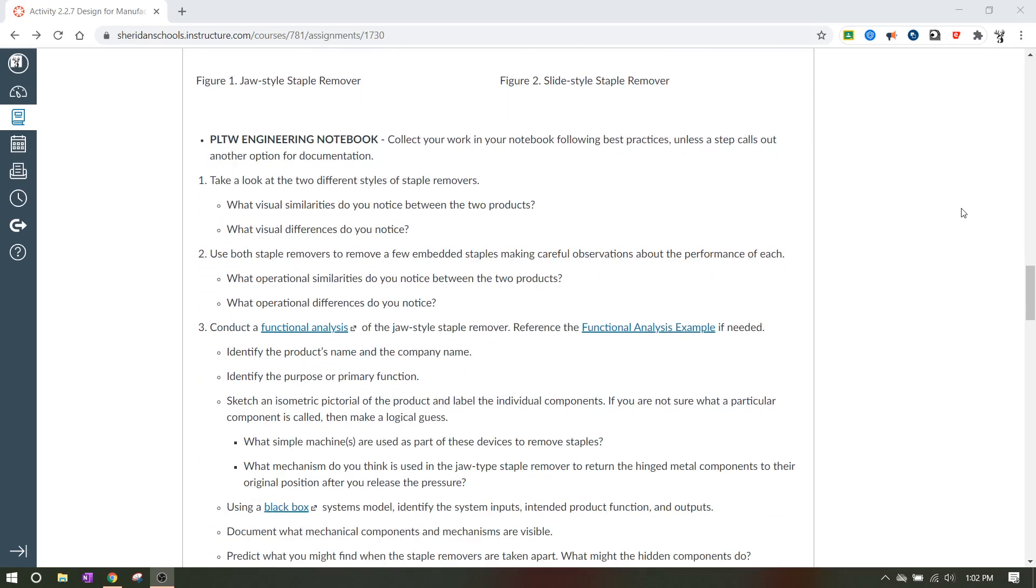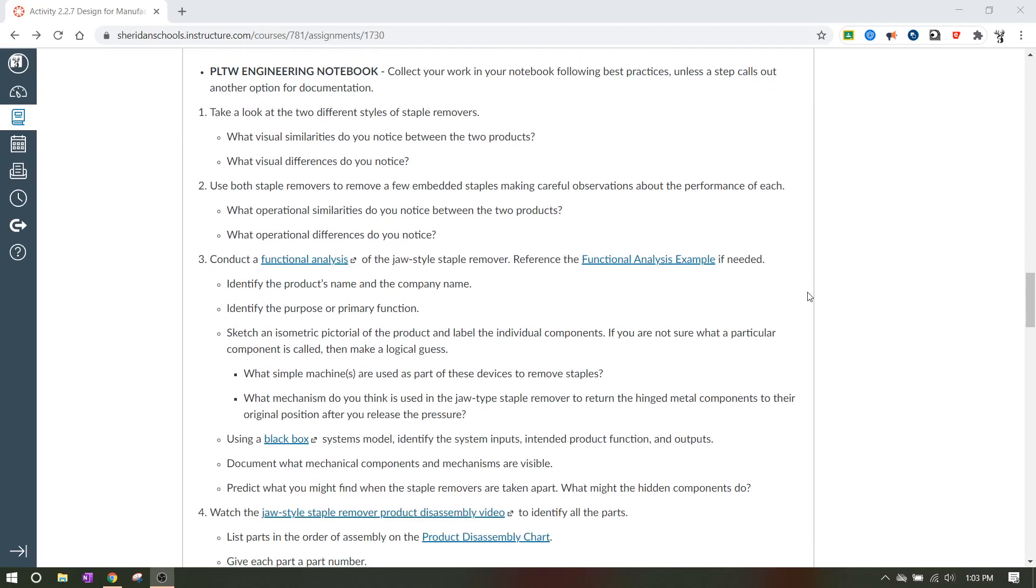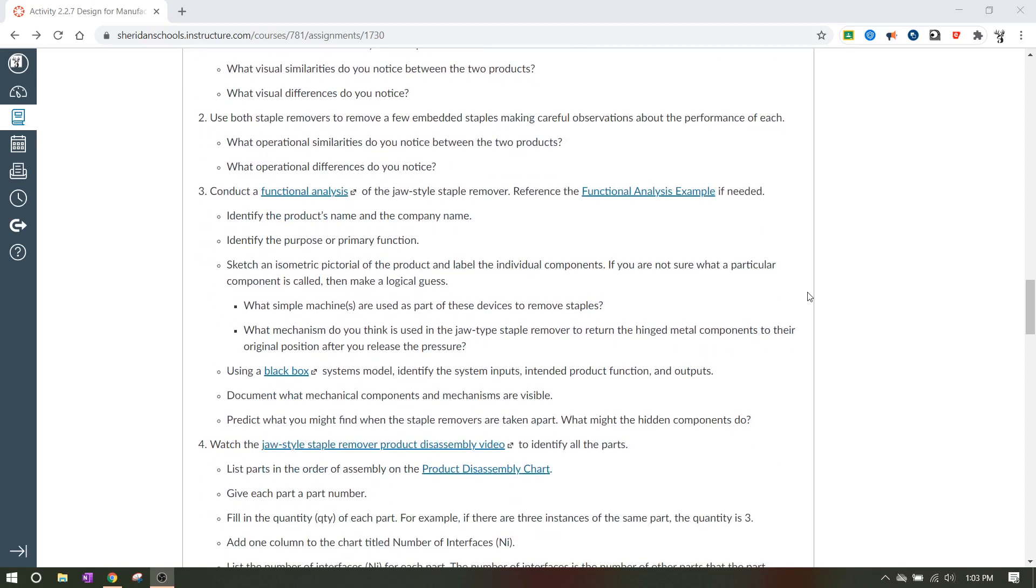And then on number three, we need to conduct a functional analysis of the jaw style. And they've got an example for you to use if you need to, and says, you know, identify the product's name and the company name, identify the purpose or primary function. Sketch an isometric pictorial of the product and label the individual components. If you're virtual and you're at home, you do not have to list the product's name or the company name cause you can't see it. So you just want to try to identify the purpose and primary function. Sketch an isometric pictorial of the product and label the individual components.